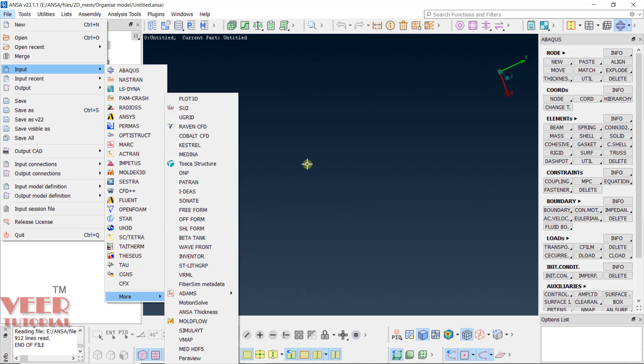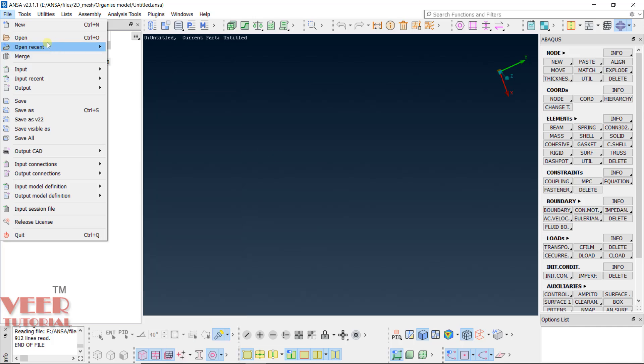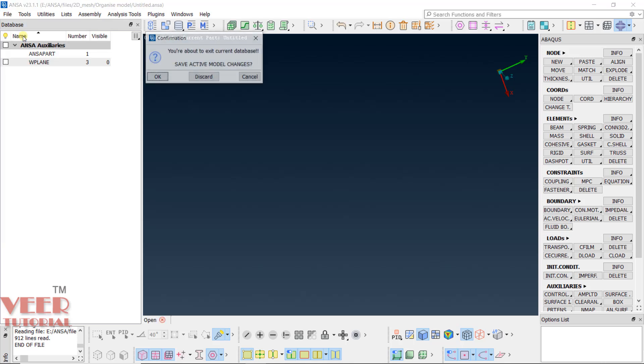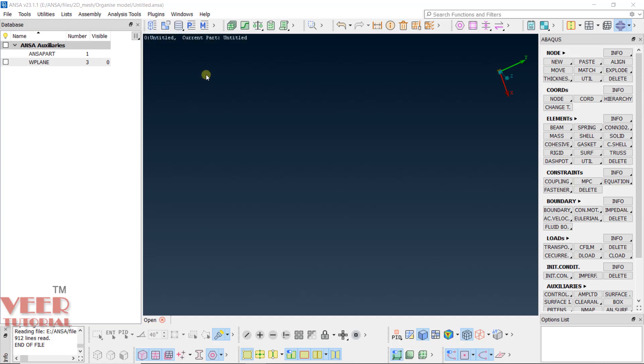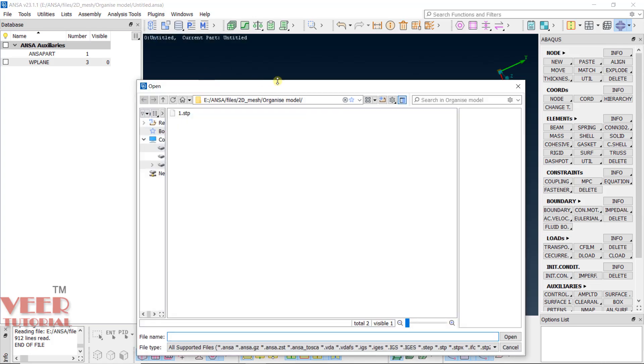Now, if you want to open any file that is not a solver file, in that case, you need to go to option of open. Right now, it will ask whether we want to exit our current database or not. I will say discard. We don't want to save existing model.